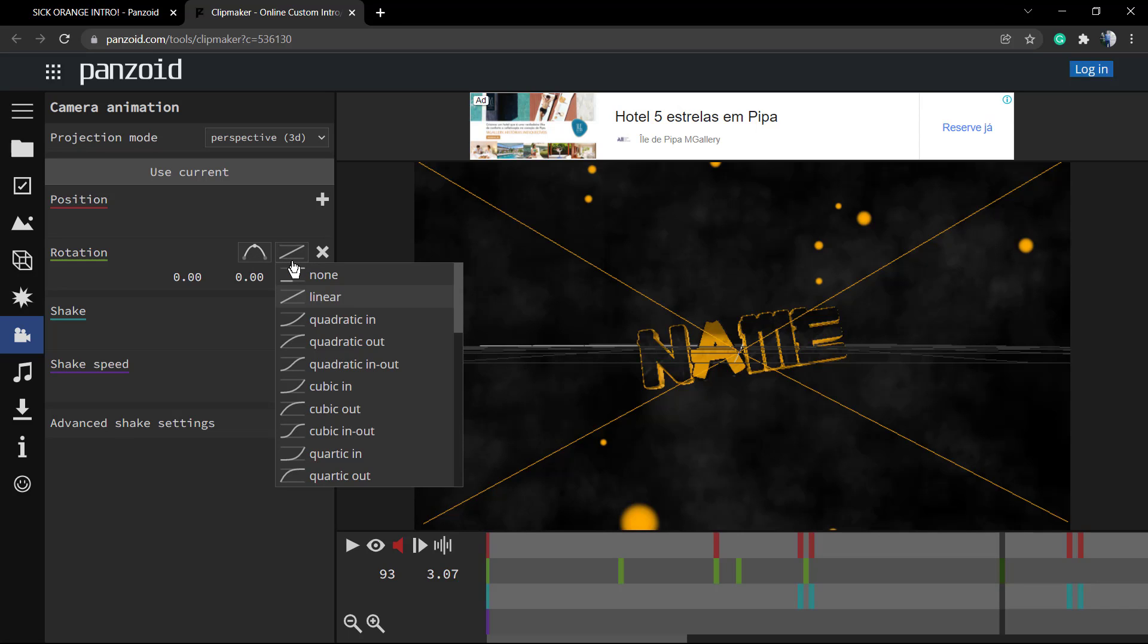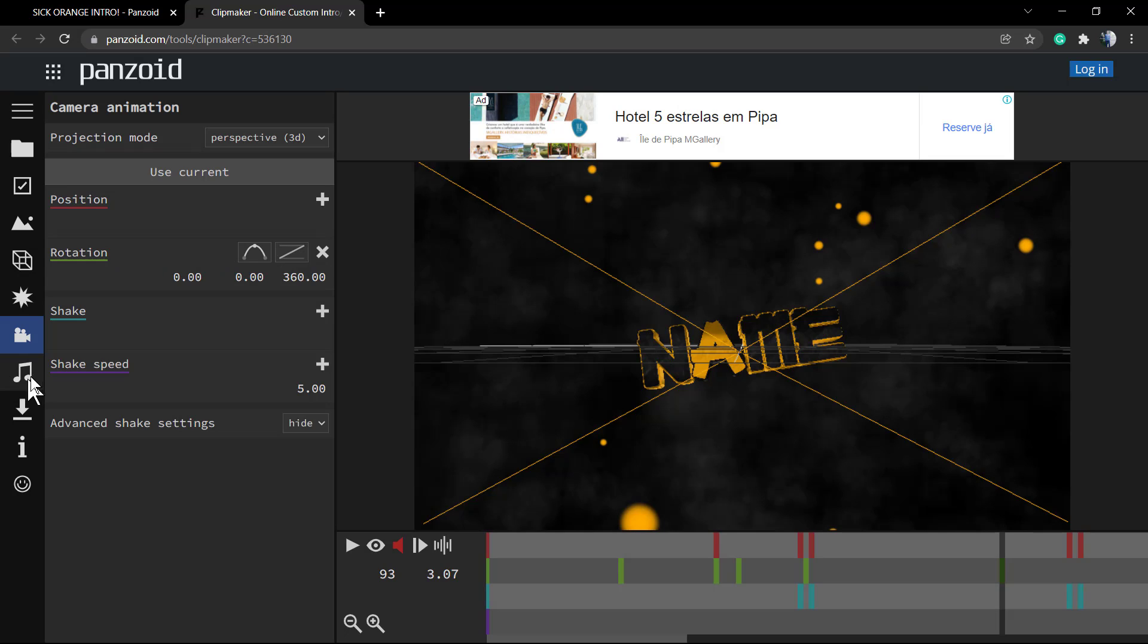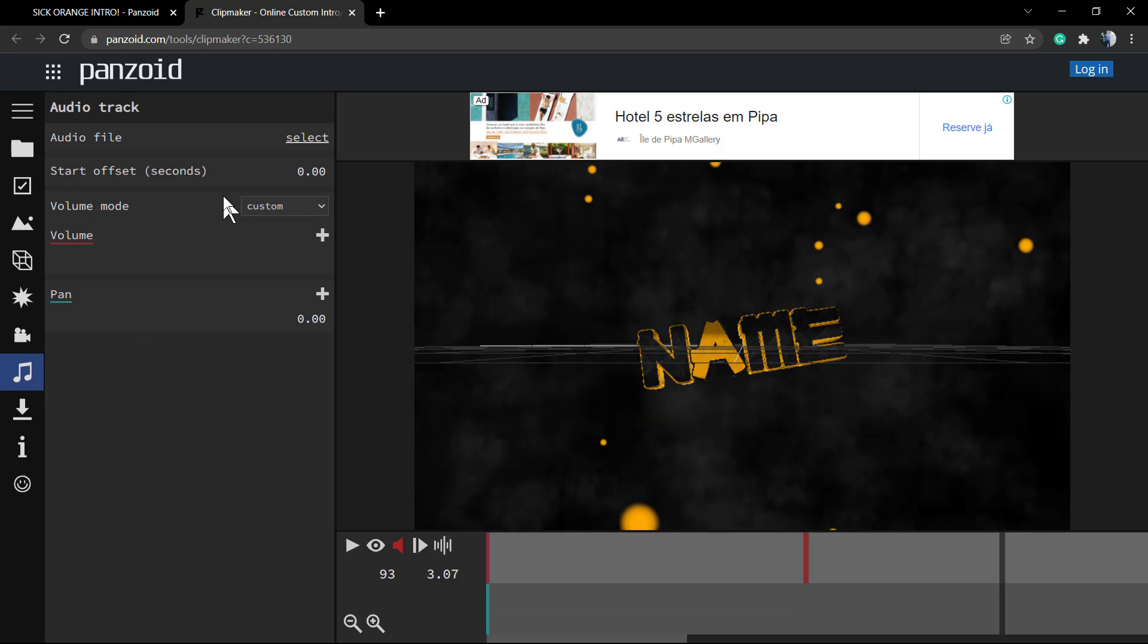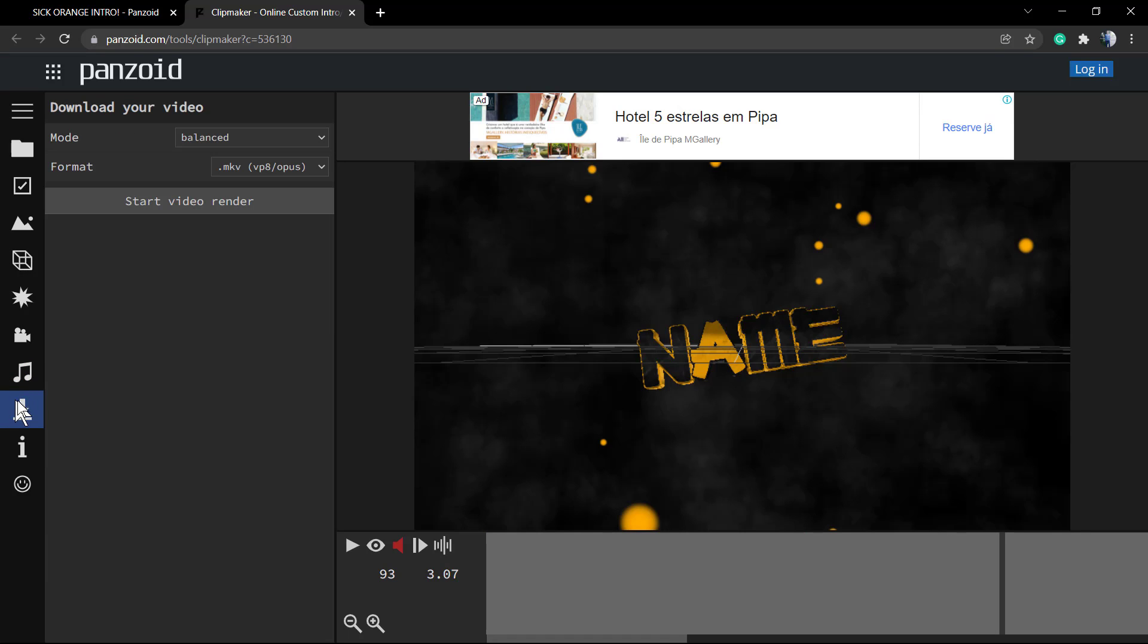You can also change the audio track. By default those templates have an audio, you can choose to use it or not, but by default this is gonna have the audio.